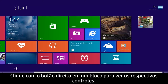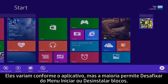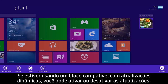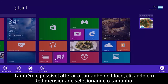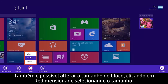Right-click a tile to see tile controls. These vary depending on the app, but most let you unpin from start or uninstall tiles. If you are using an app that supports live updates, you can turn updating on or off. You can also change tile size by clicking Resize and selecting the size.